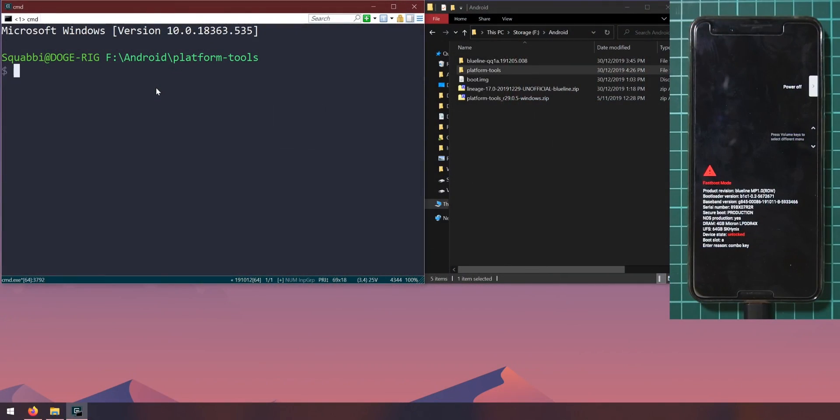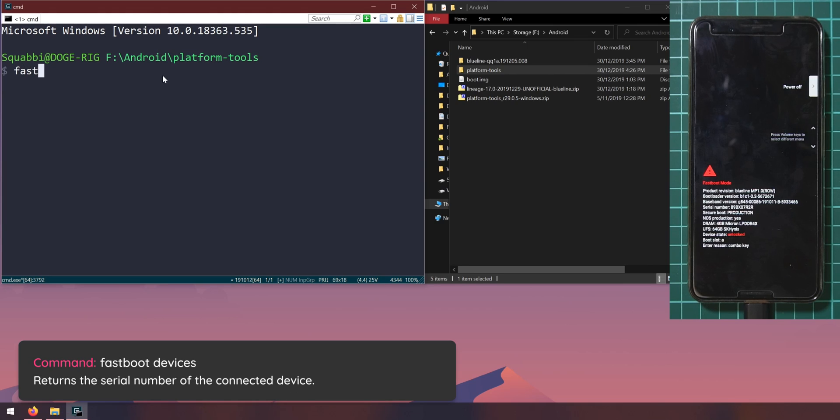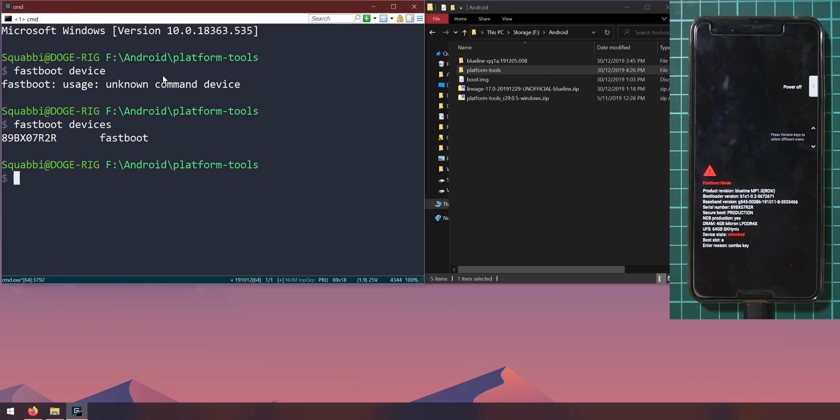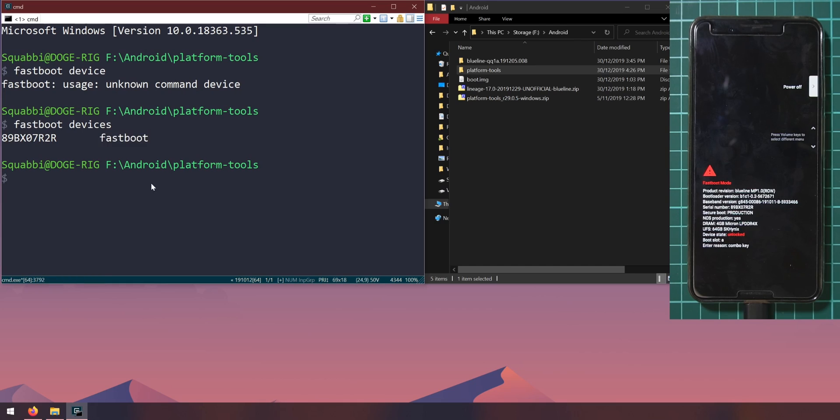Once your phone is in the bootloader let's head back to our computer here and type in fastboot devices. What you should see is your serial number and your device connected as fastboot. If not you might need to wait a little bit for windows update to install drivers automatically.